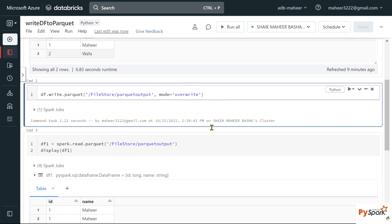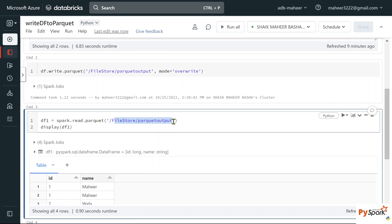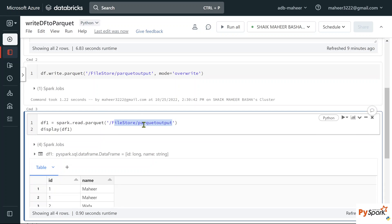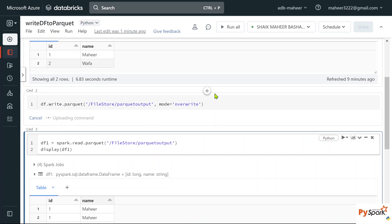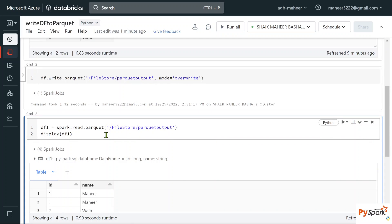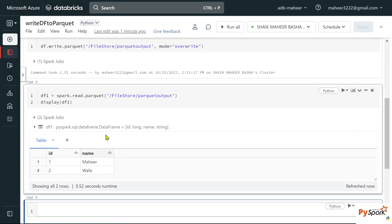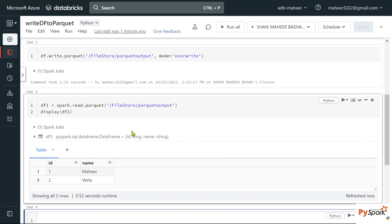Now if I use 'overwrite' mode instead — whatever data you have in this location will be overwritten. That means the data present in the location will be deleted, and only the new data I'm adding will be present. We had four rows, but after executing with overwrite mode and reading back, we will see only two rows — those four rows got overwritten.